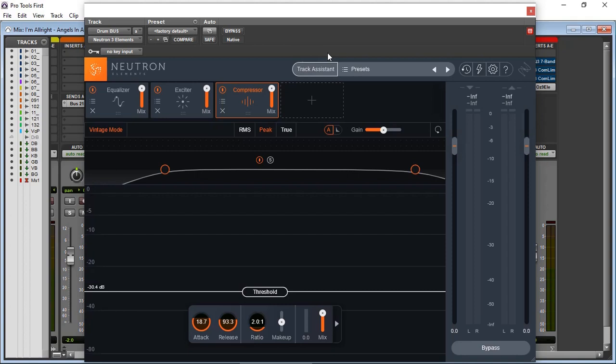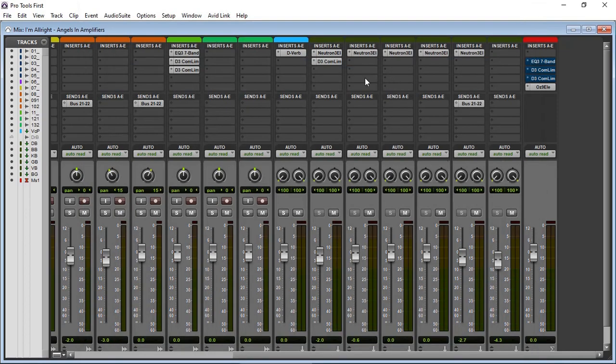But it loads my Neutron Elements right in there. As you can see, I have multiple on each of my buses and, on top of that, I have Ozone Elements loaded as well.